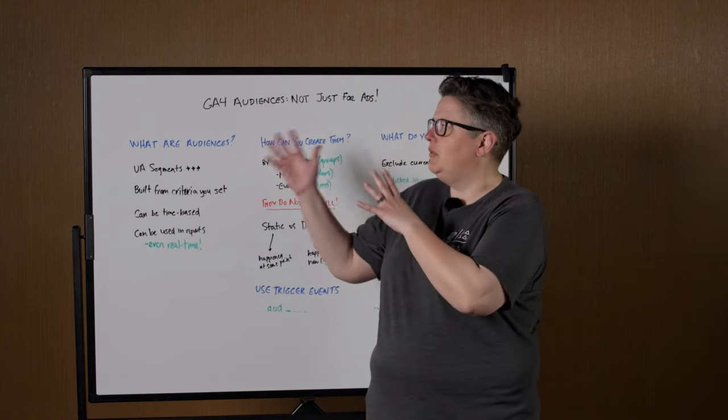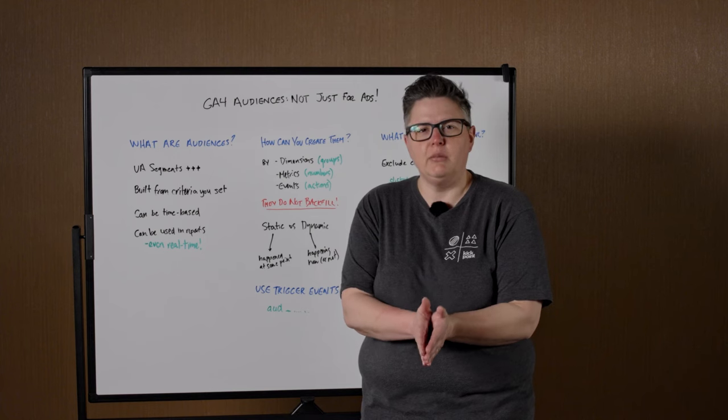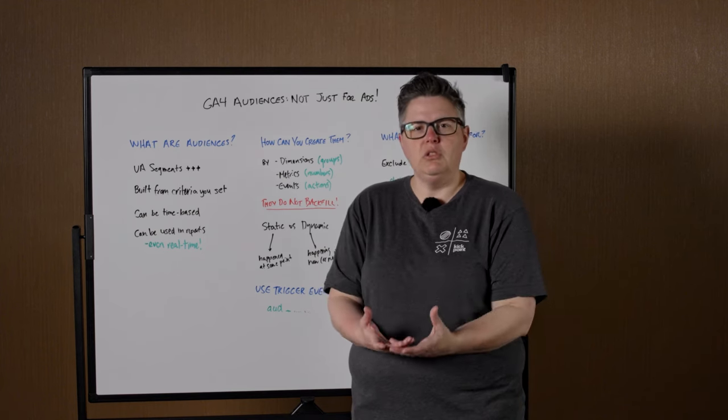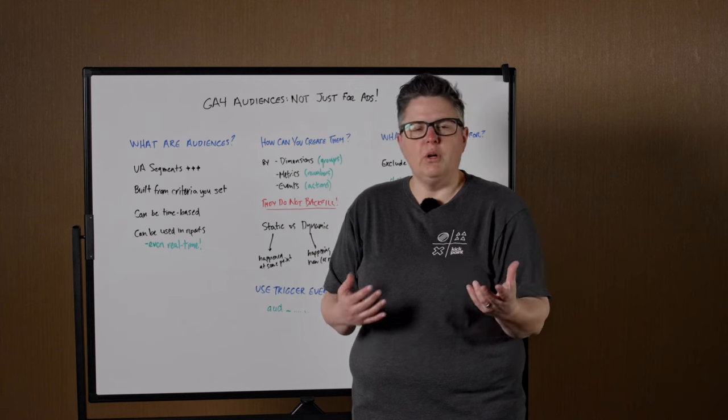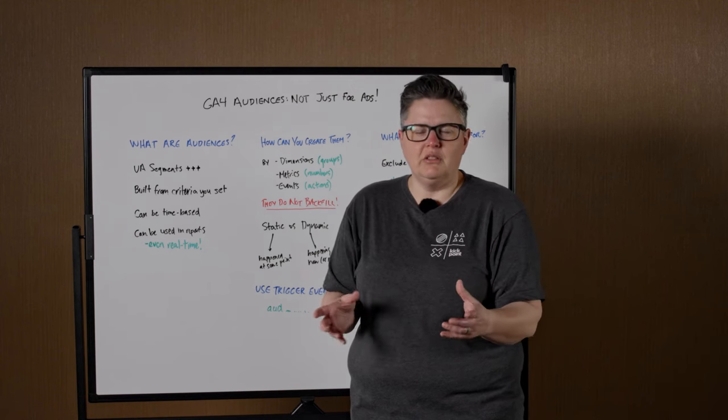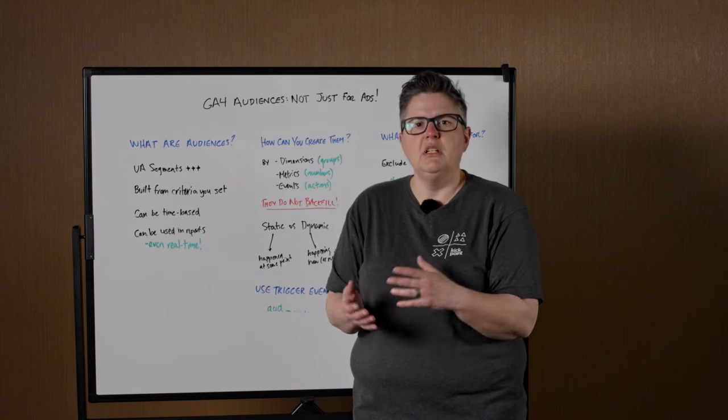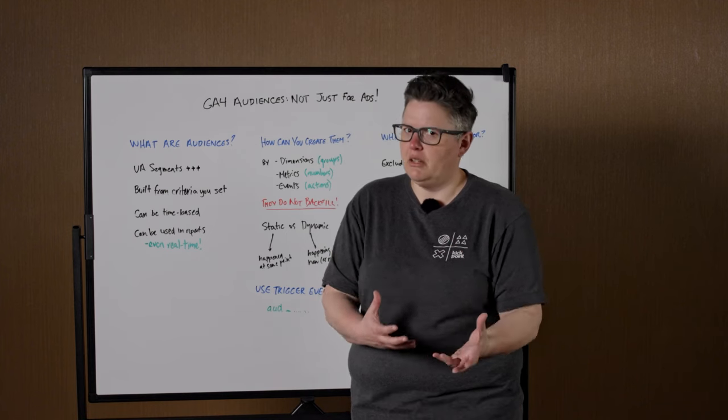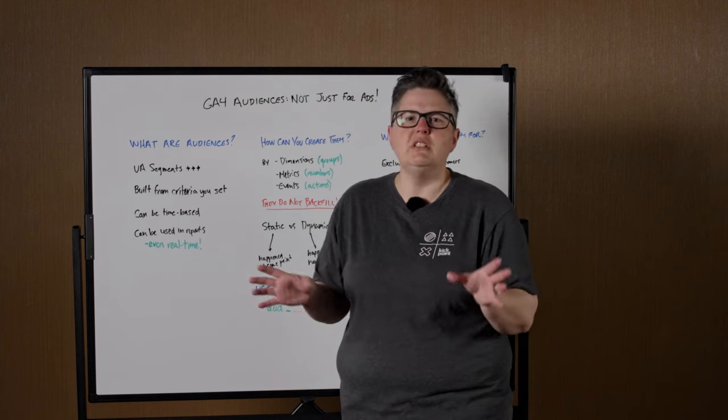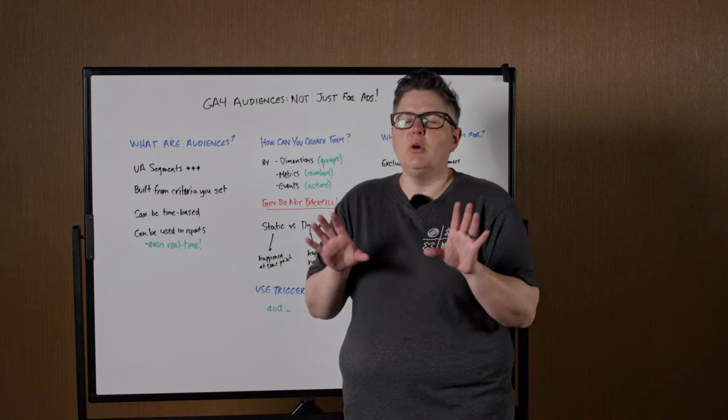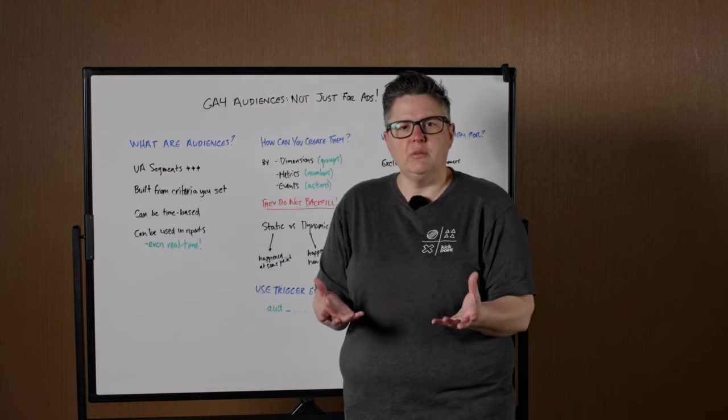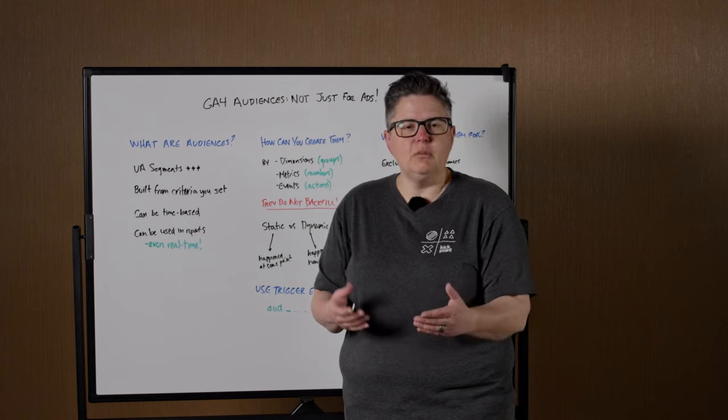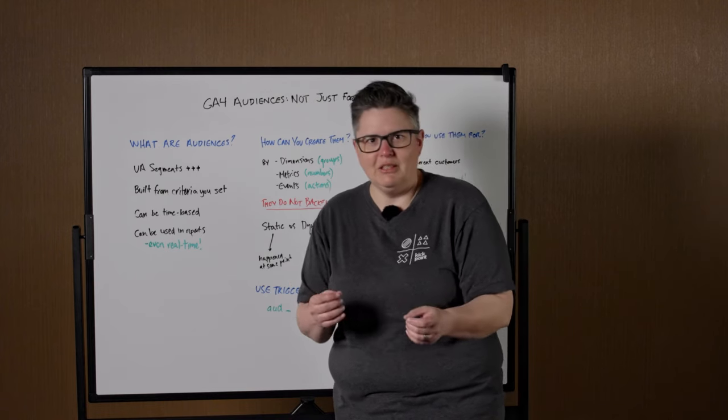But really what audiences do is they help you segment stuff. So I've written out a few options here, what you should understand about audiences. And what I would encourage all of you to do after watching this video is go into GA4, just try making some audiences. You can remove them if you don't like them, but experiment with it, because you really can't hurt anything by making audiences.